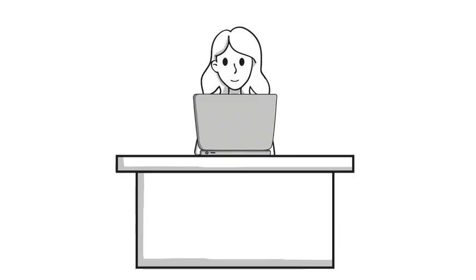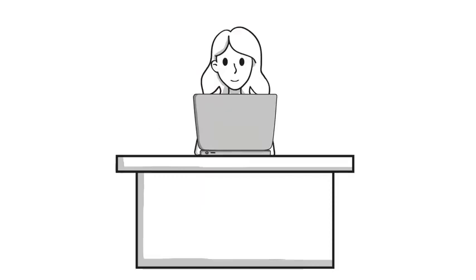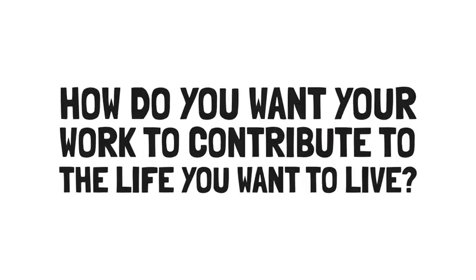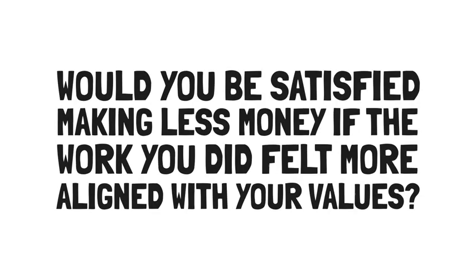Thirdly, contribution. Whereas connection is about how the work you do fulfills the calling you want to serve, contribution is all about you. It's about how the work you do helps to build the life you want to live and become limitless. So ask yourself, does your job afford you the lifestyle that you want? How do you want your work to contribute to the life you want to live? And would you be satisfied making less money if the work you did felt more aligned with your values?